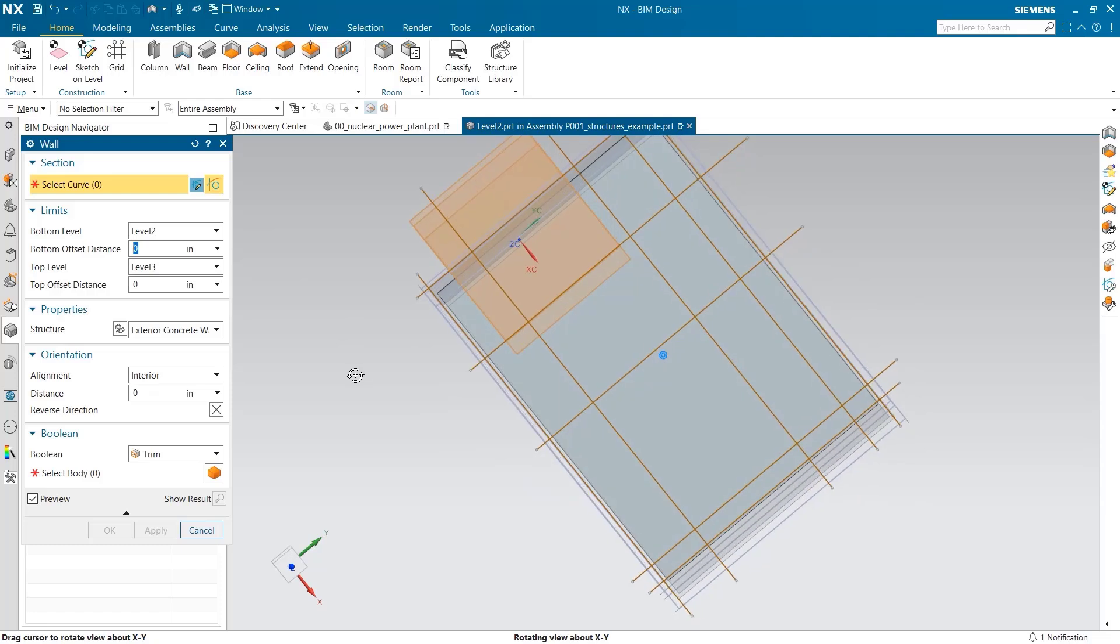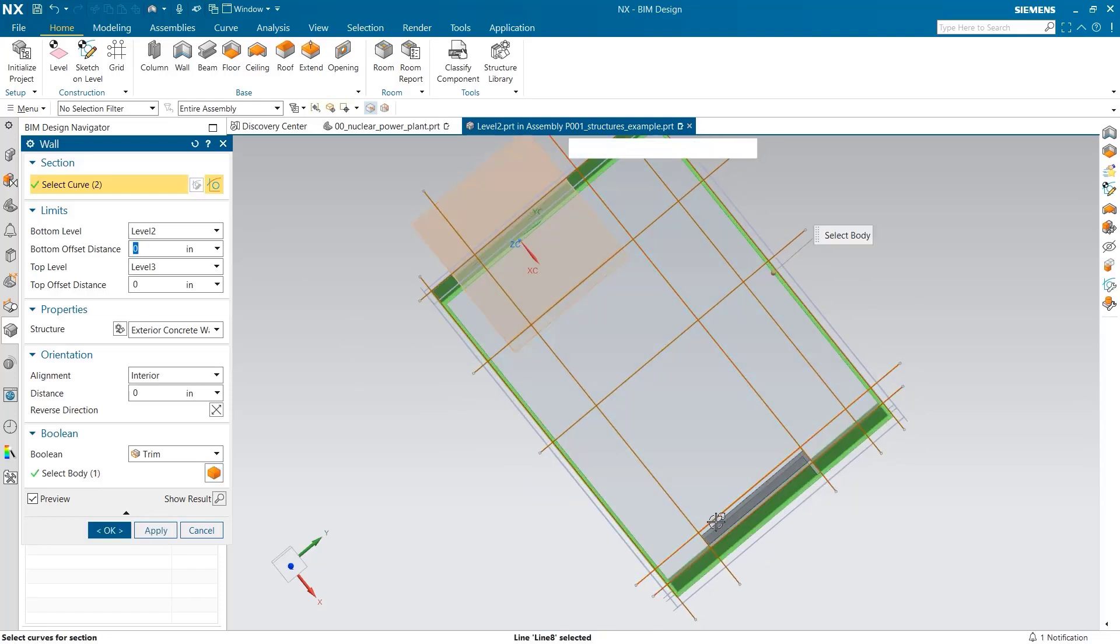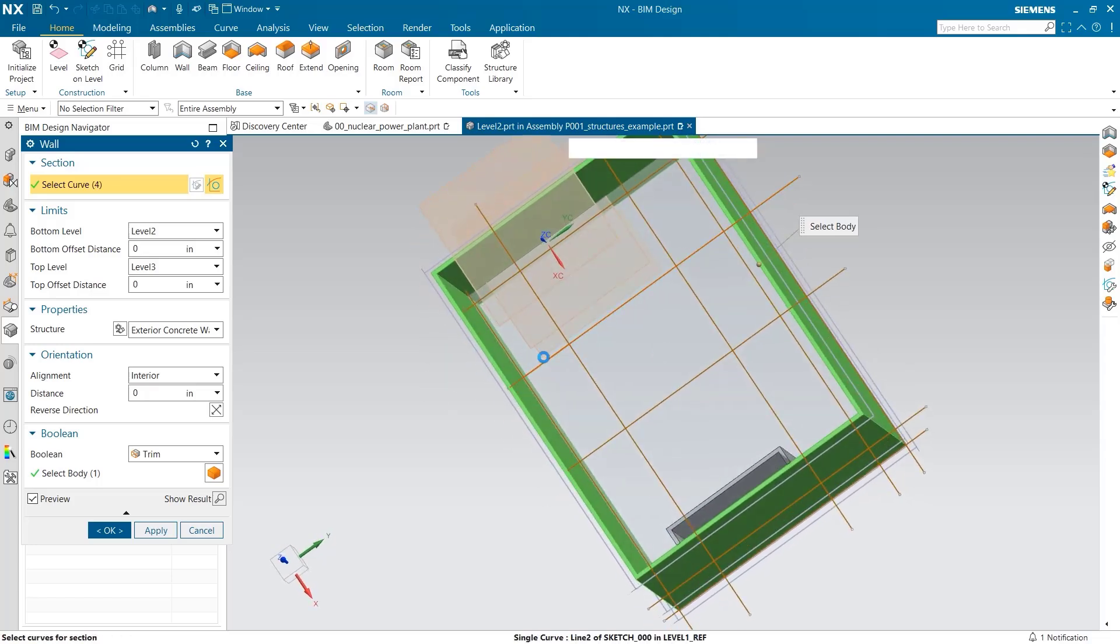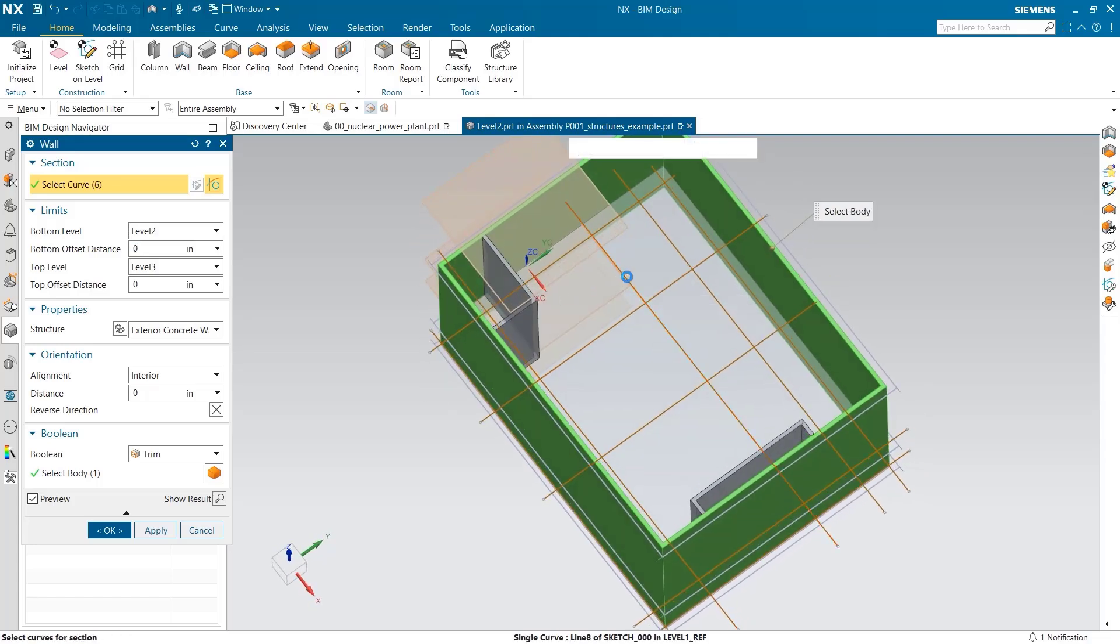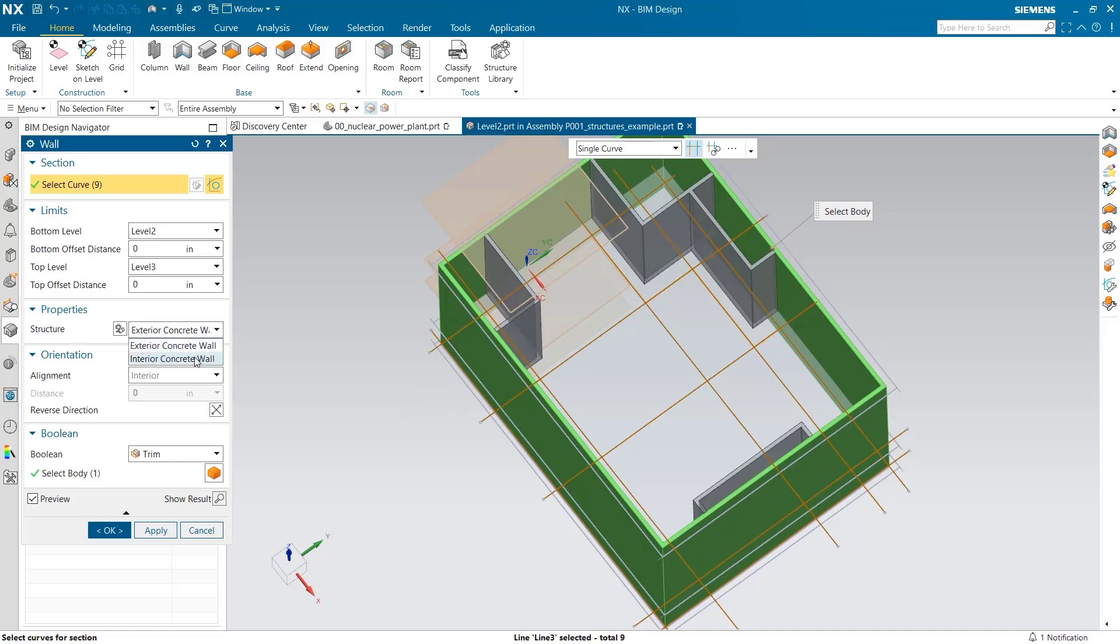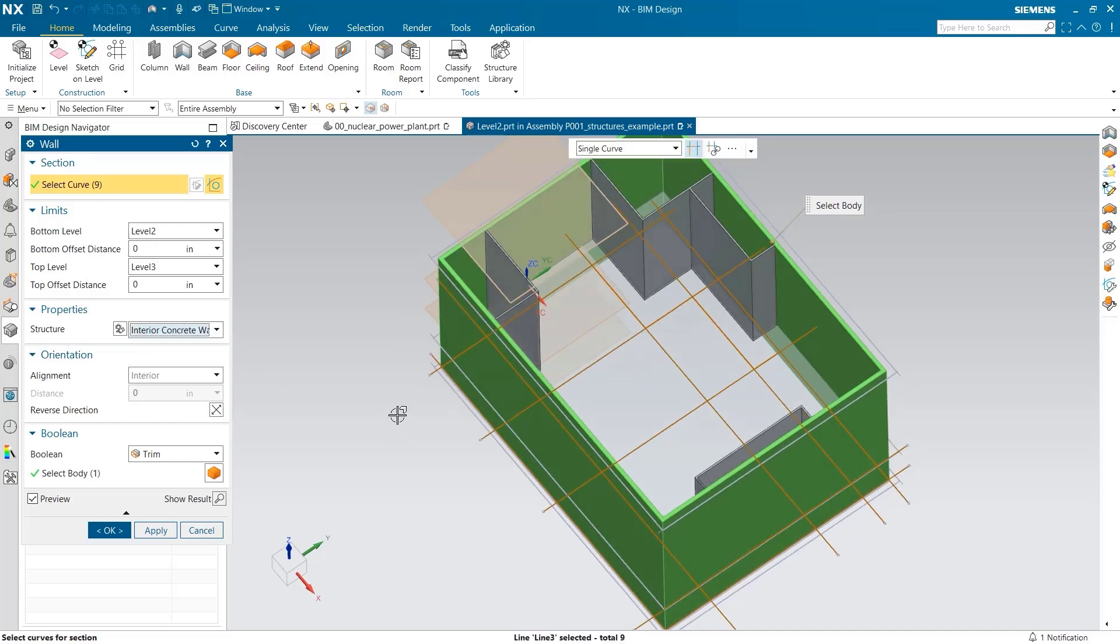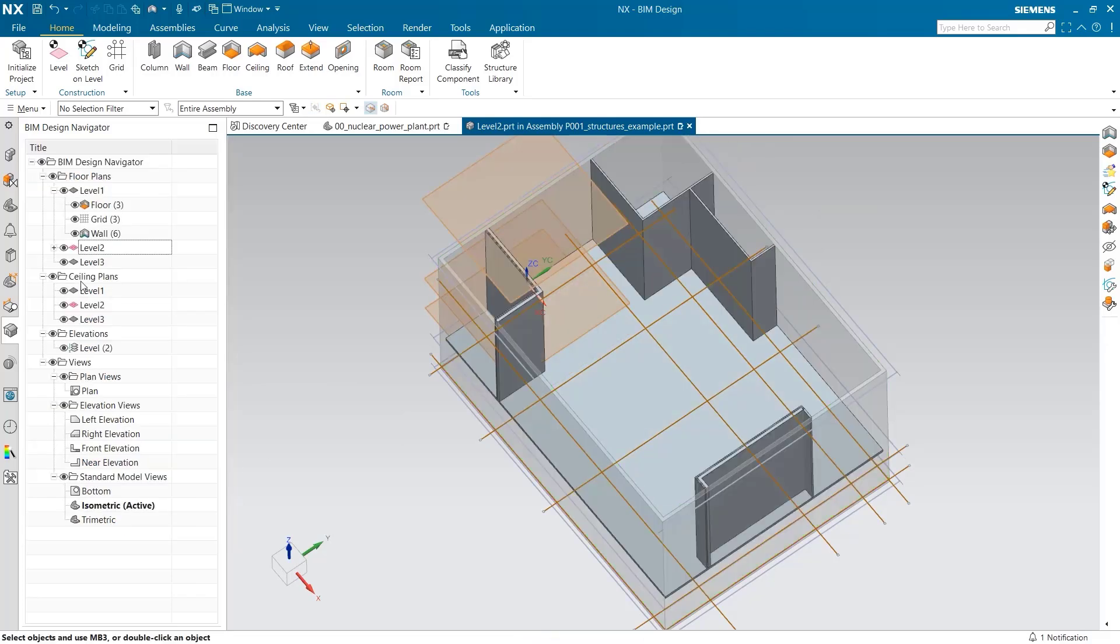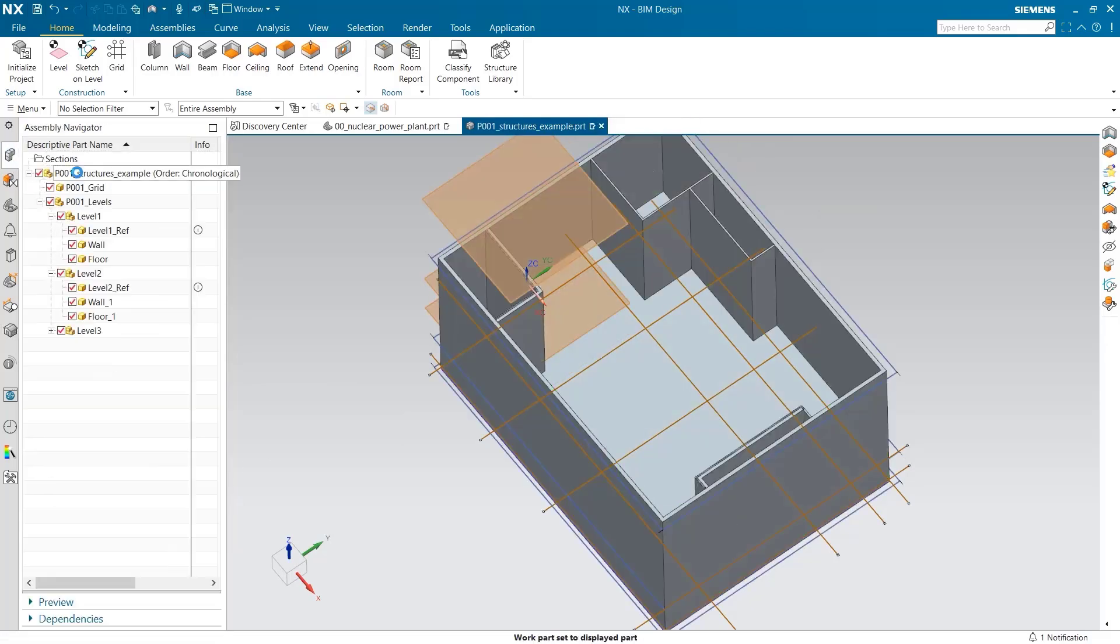The interior walls now need to be created. Just like any other wall, I will select the edges, making sure single curve and stop at intersection are selected. I again use the properties and select the interior concrete wall. You can see these walls are half the thickness of the exterior ones, which is what we decided when we added it to the structure library.